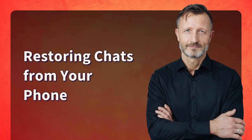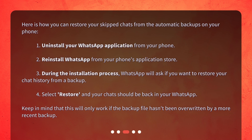Restoring chats from your phone. Here is how you can restore your skipped chats from the automatic backups on your phone. 1. Uninstall your WhatsApp application from your phone. 2. Reinstall WhatsApp from your phone's application store. 3. During the installation process, WhatsApp will ask if you want to restore your chat history from a backup. 4. Select Restore, and your chats should be back in your WhatsApp. Keep in mind that this will only work if the backup file hasn't been overwritten by a more recent backup.